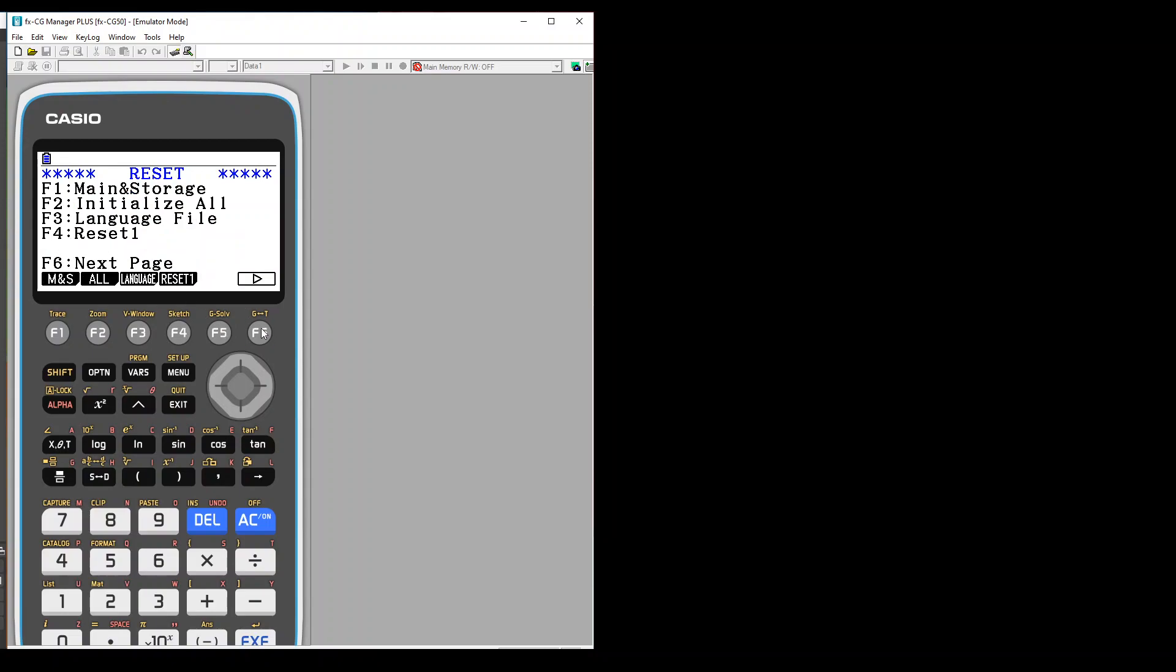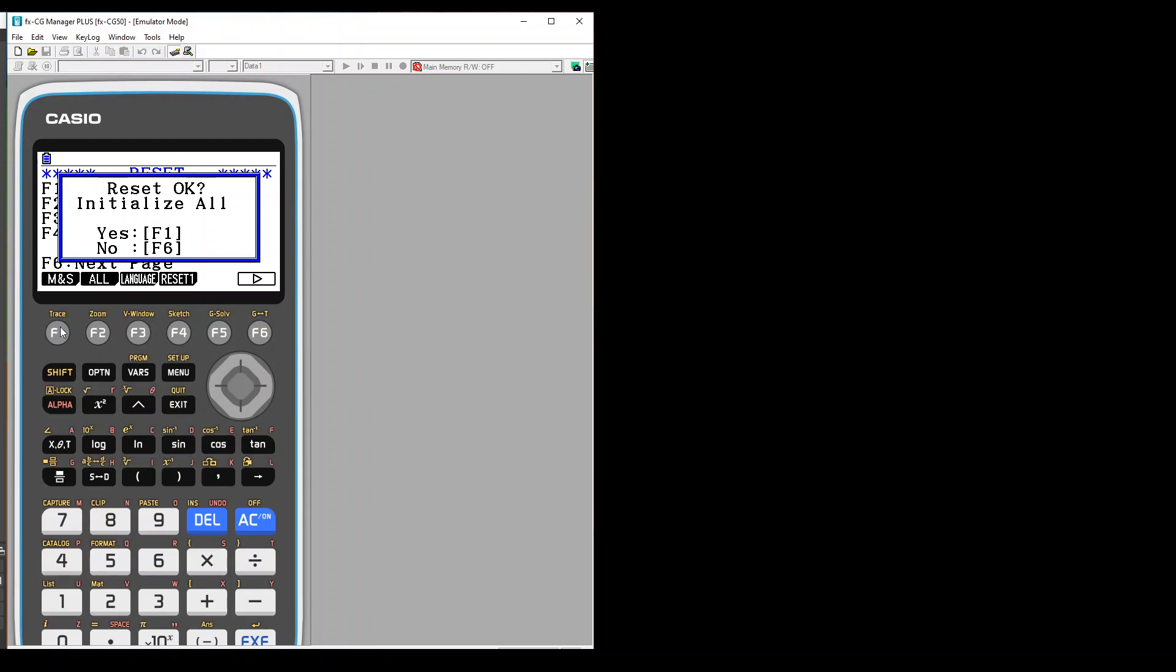Then please click on F2. F2 means initialize all. It will ask you to select F1 for yes and F6 for no, so just press F1. It will take a bit.